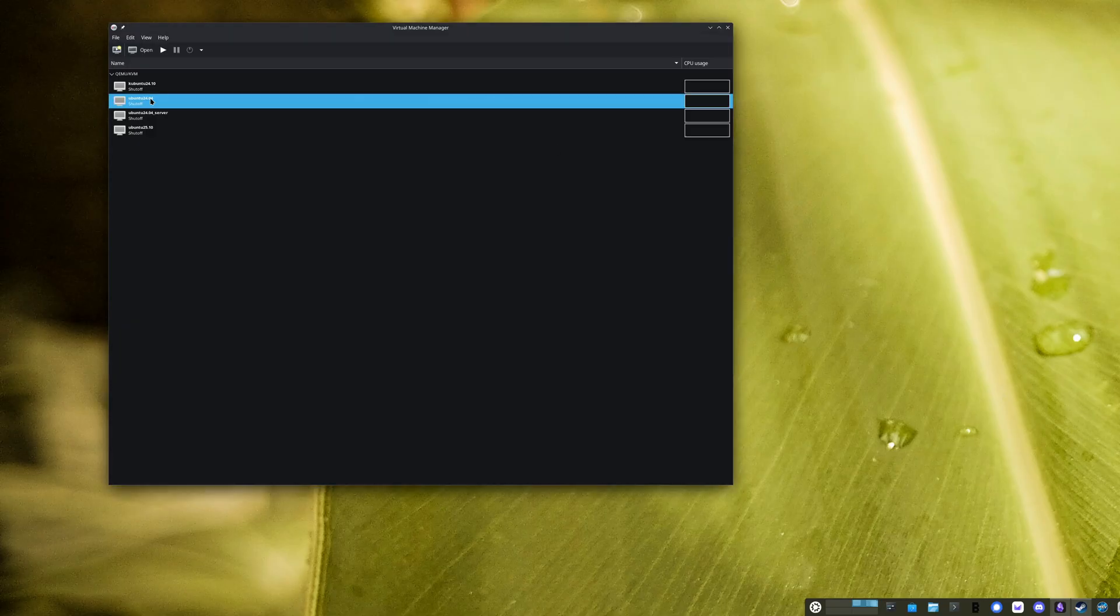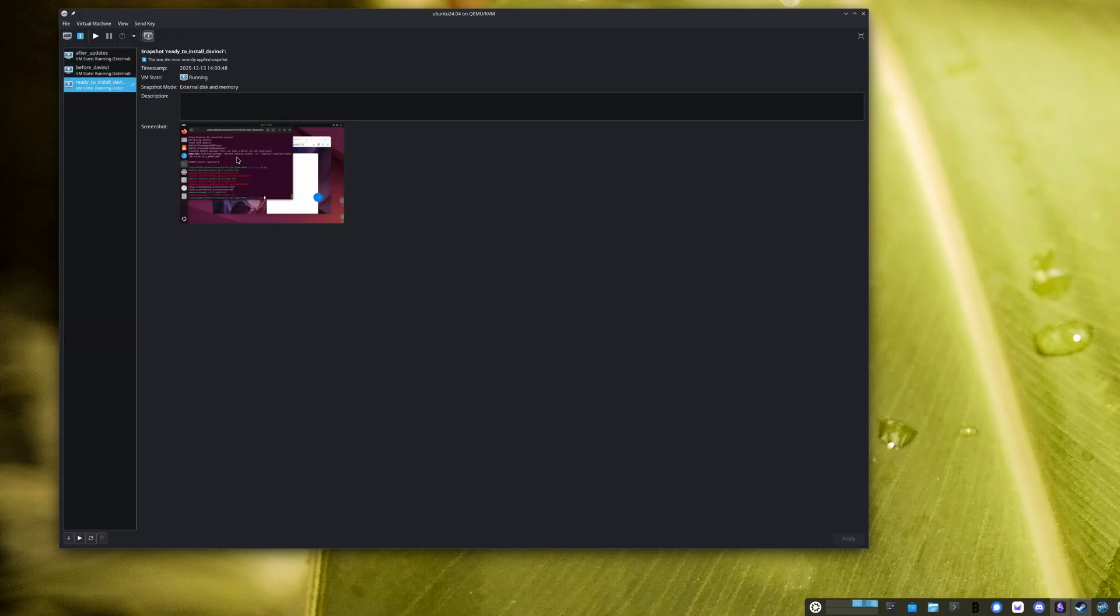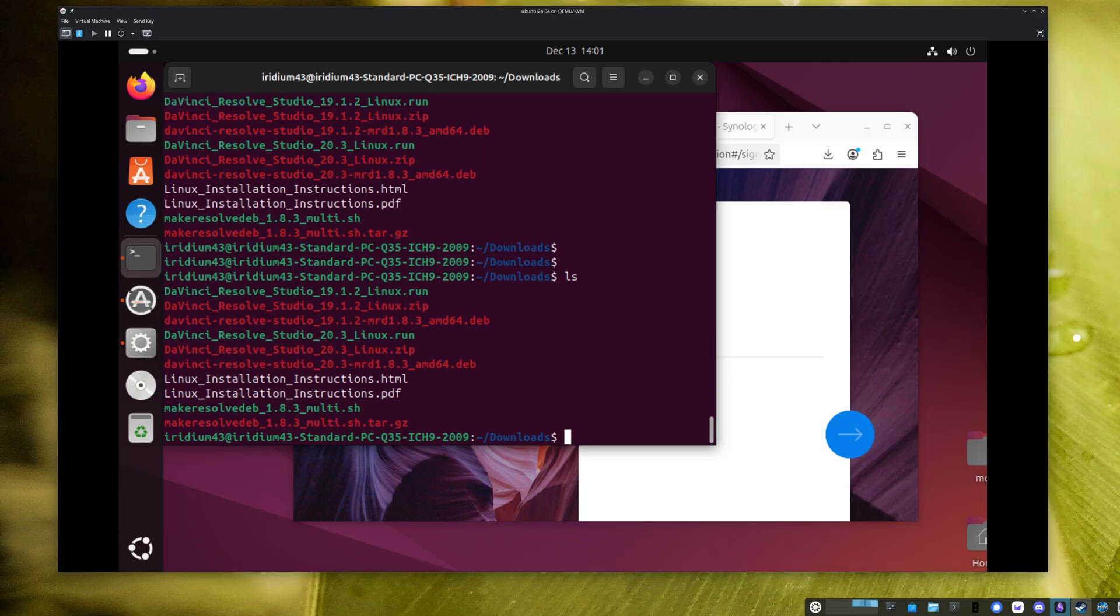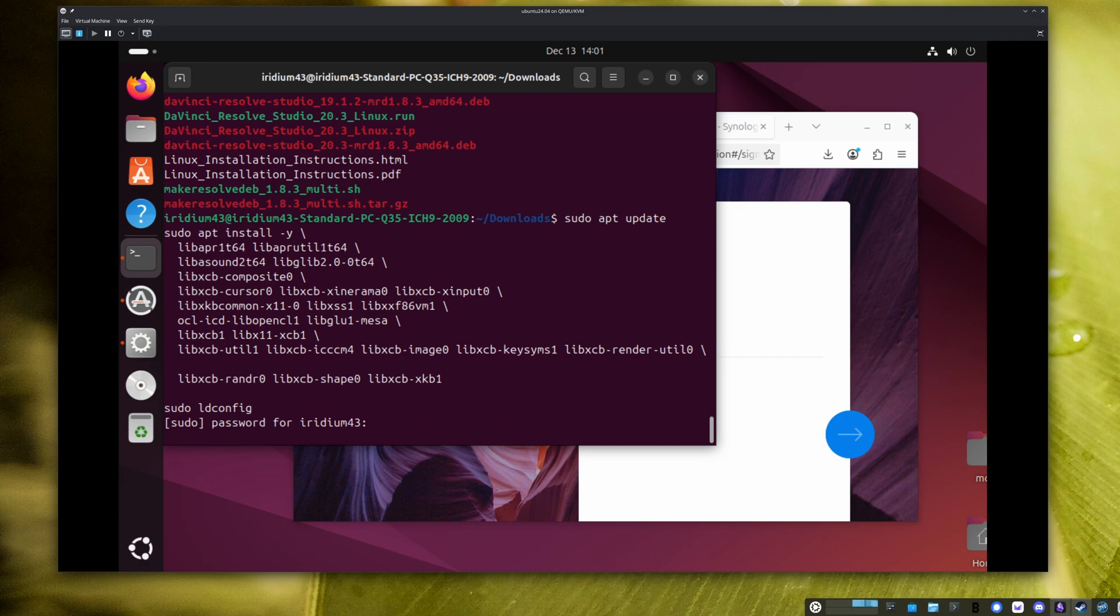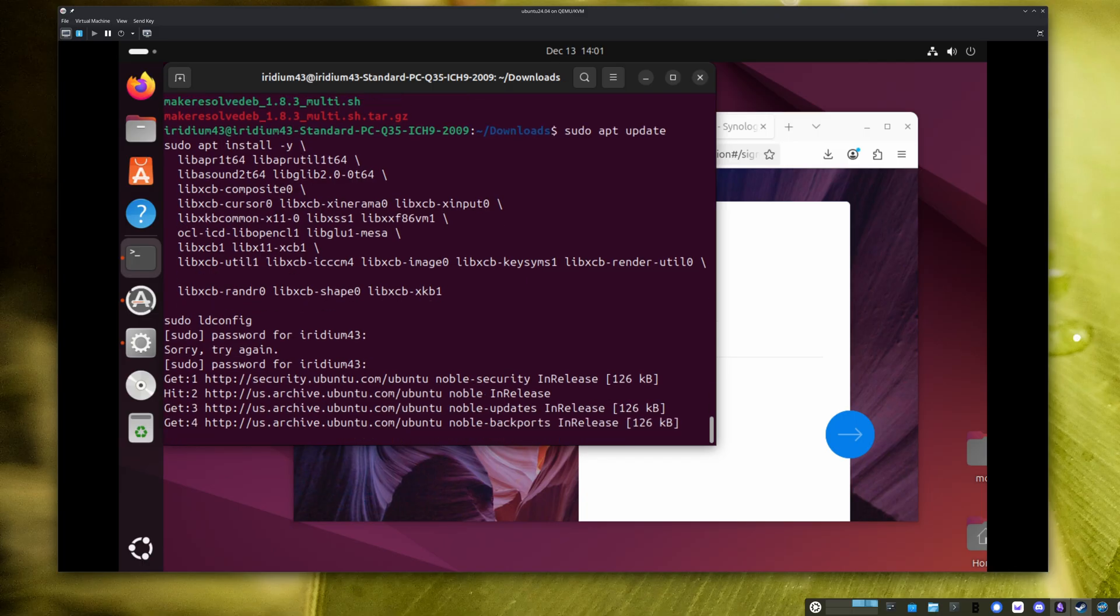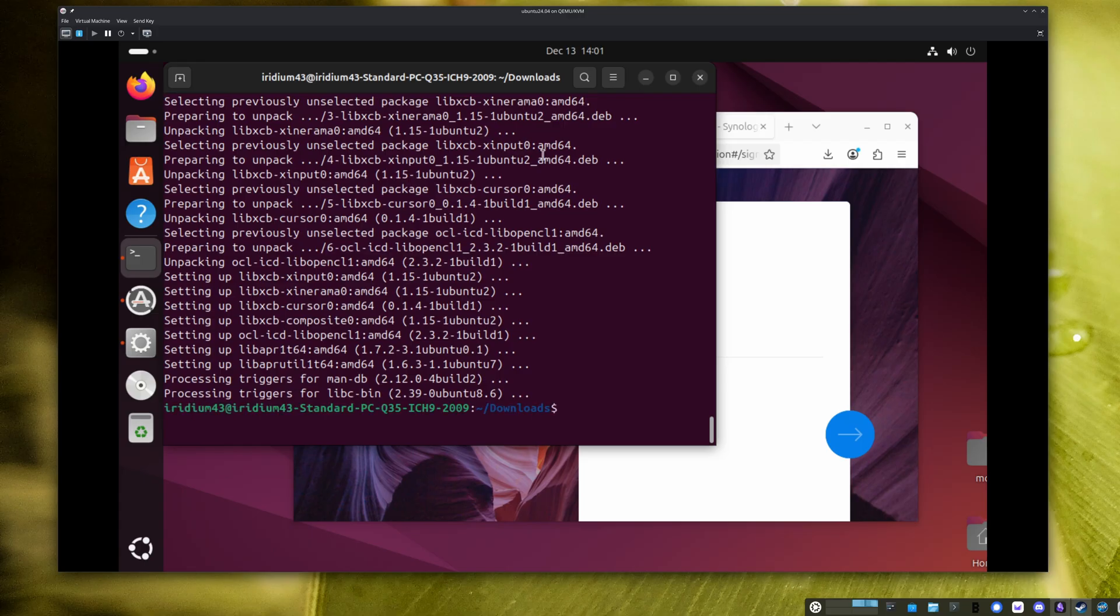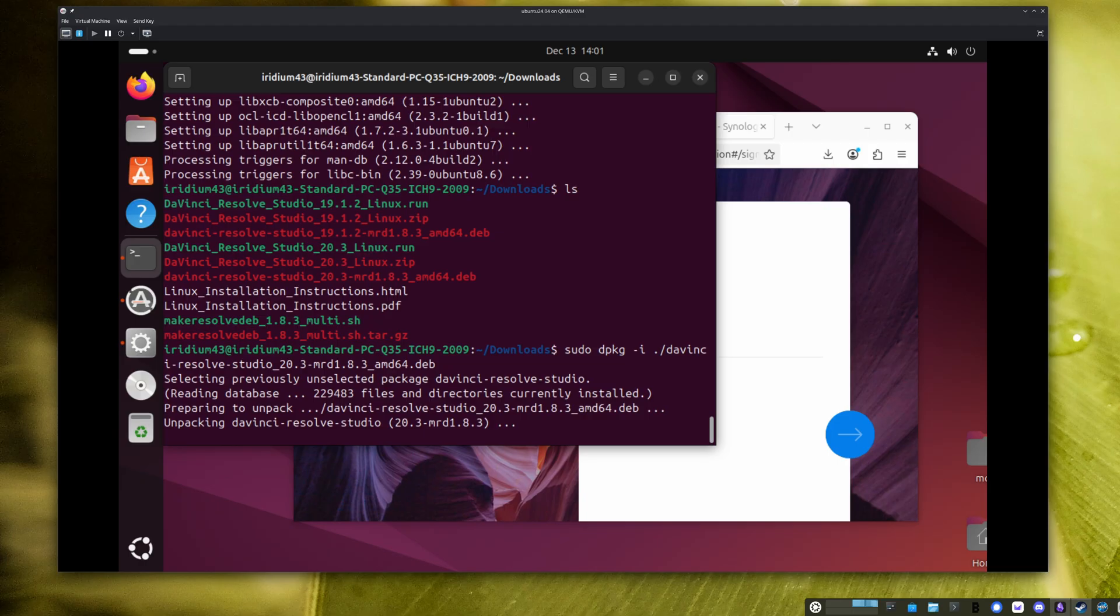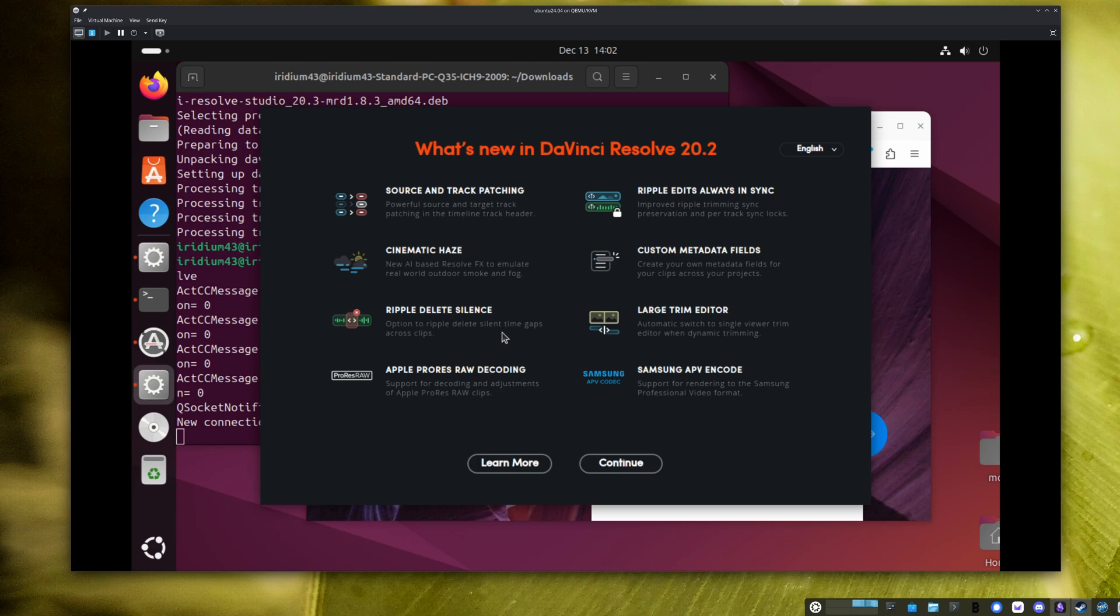All right, so we have our 2404 virtual machine here. And what we're going to do is I will just start this up from a snapshot that pretty much has all the files ready to go. Yeah, so we'll just run this snapshot. You can see here I've already prepped all the files. So I'm just going to do the same thing. I'm going to install those dependencies. And now we'll install resolve. All right, and let's give it a try. There we go. Resolve 20 on Ubuntu 2404.